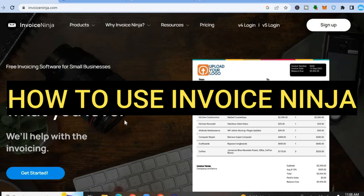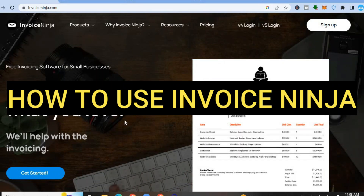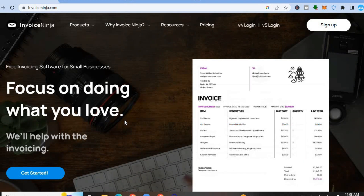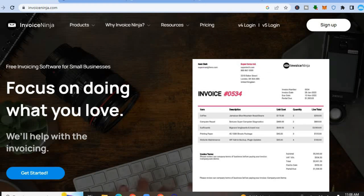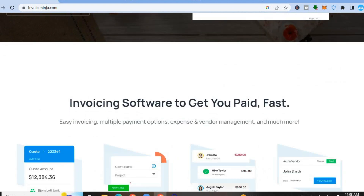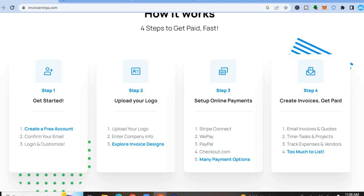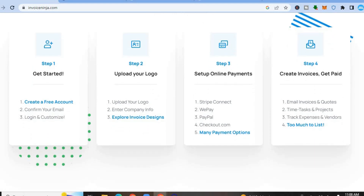In this tutorial, I'll be showing you how to use Invoice Ninja. It is one of the best invoicing and time tracking softwares for small businesses and freelancers, as it is beginner friendly and easy to use. It also has numerous features — not only can you track your time and create invoices, but you can also set up payments, as you can see right here.